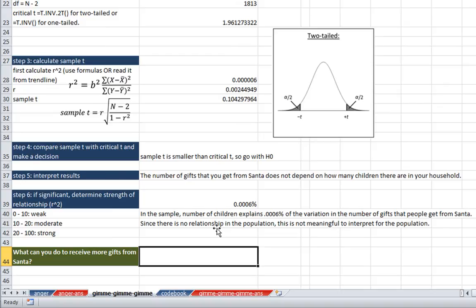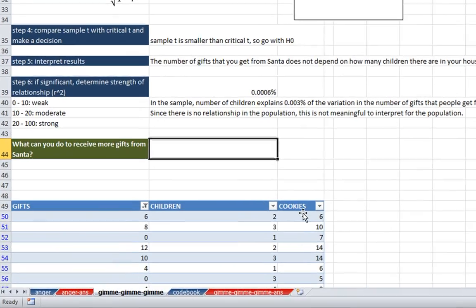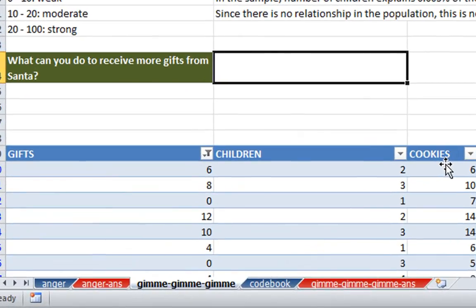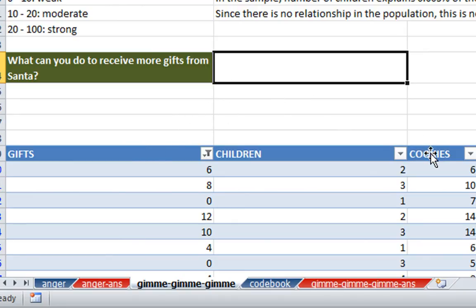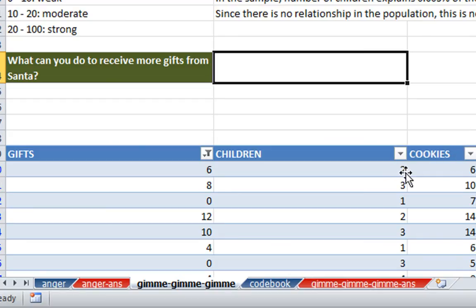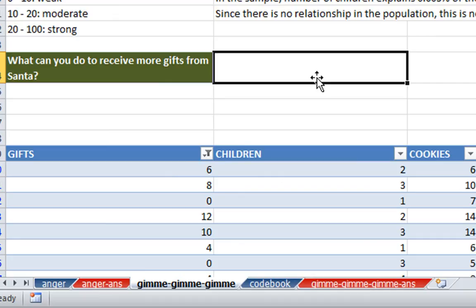So moving forward, when you go and do the regression between gifts and cookies, you're going to want to hide the missing data for cookies. But what that's going to do is it's going to hide the rows that were valid for the relationship between gifts and children. If you're just doing a regression between two variables, you can just do the regression for those two variables and not worry about this. But for this particular example, what we're going to do is I'm going to copy this number here and I'm going to right click and click paste as values right in the same spot.